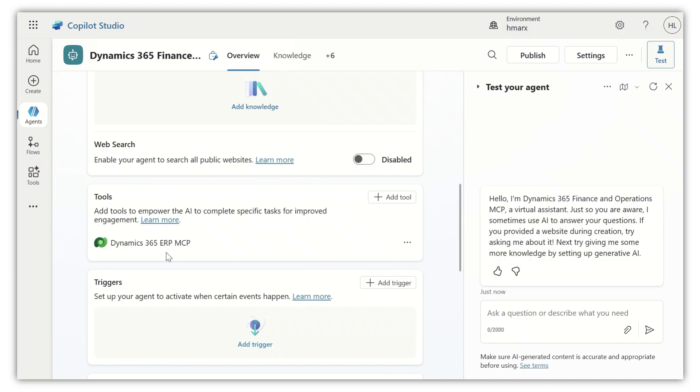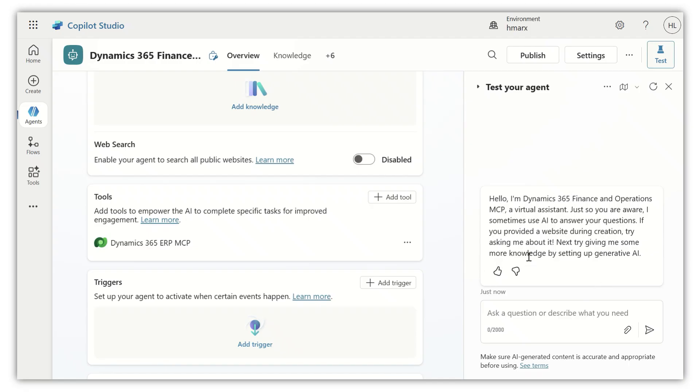Once the tool has been added, the agent now has a connection to finance and operations. We can actually use the tool now to query the data. It's over here on the right-hand side, just to give you a bit of an example. Let's just ask a quick question.